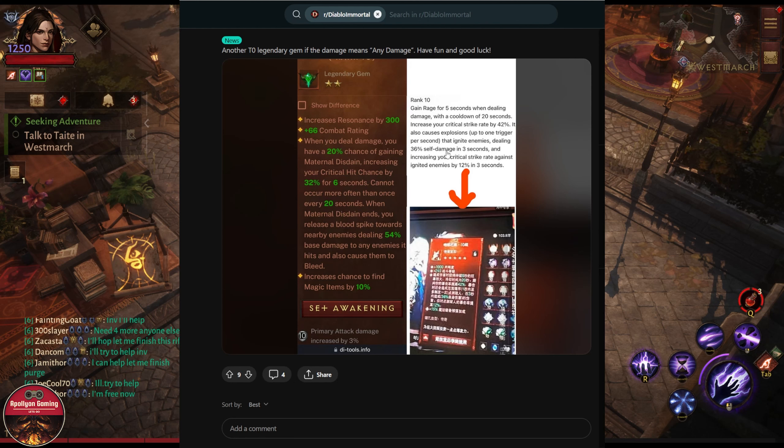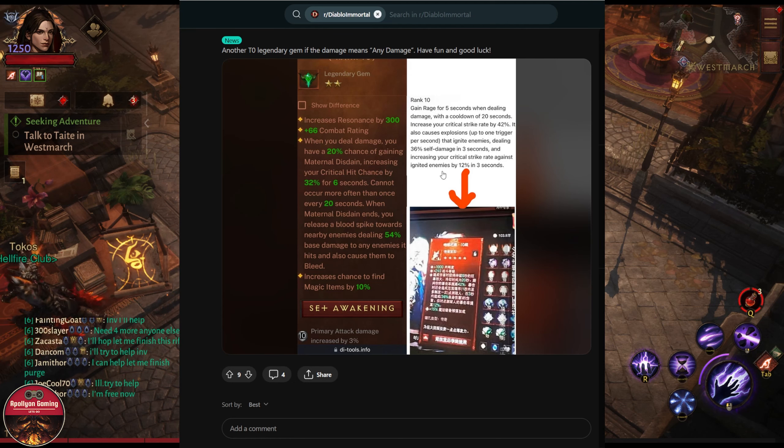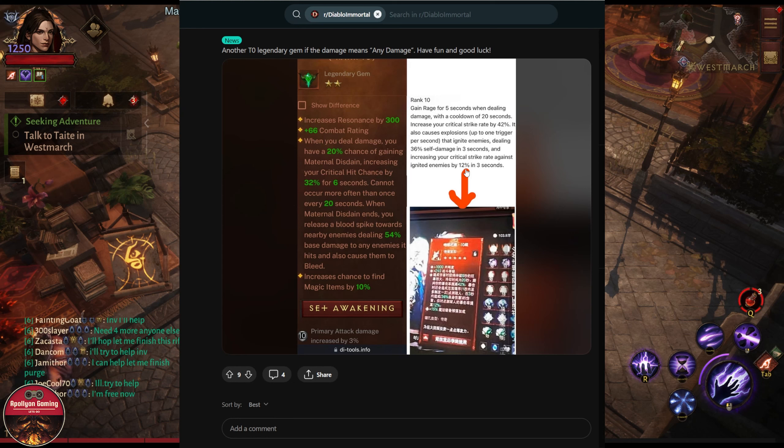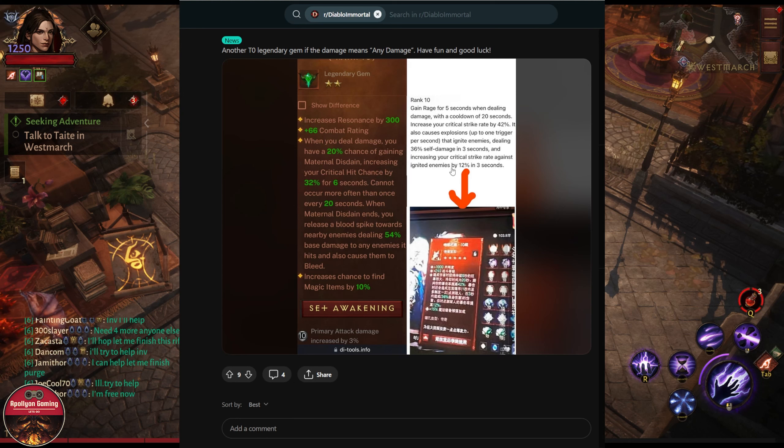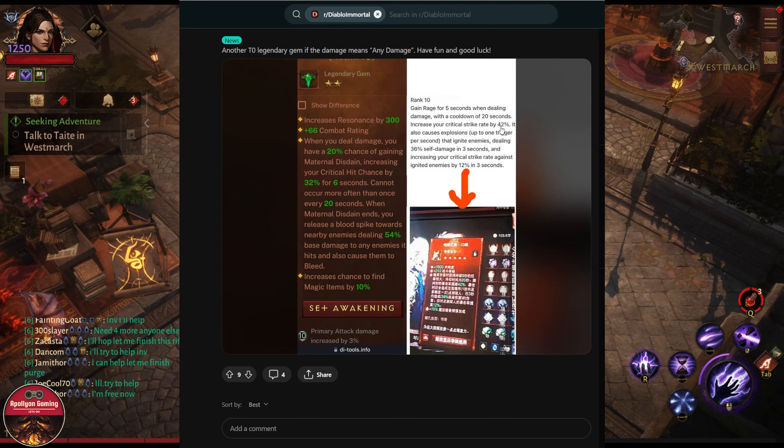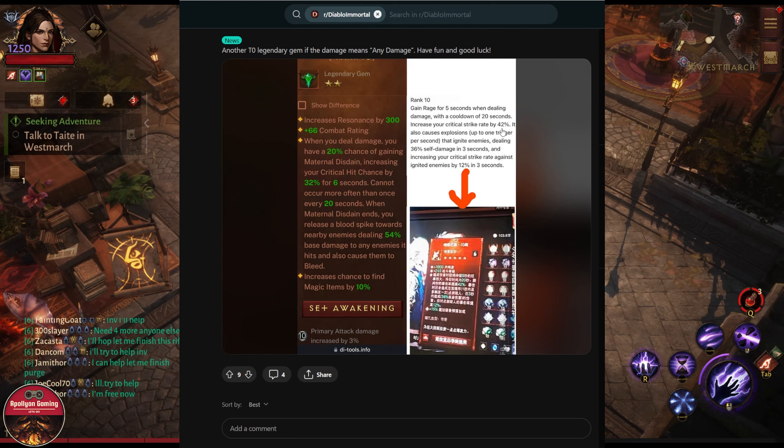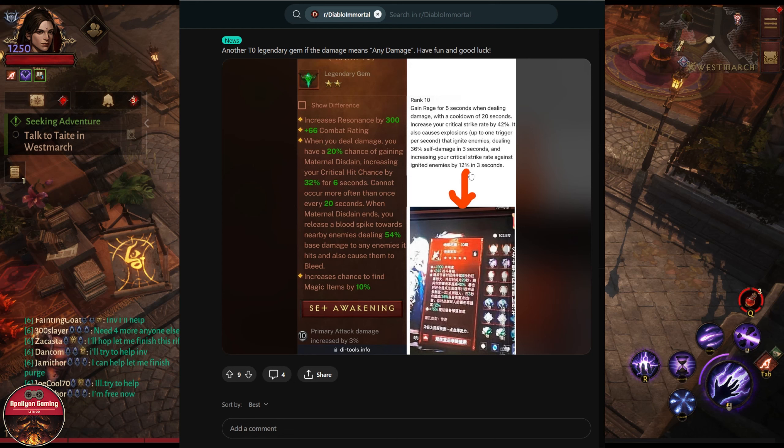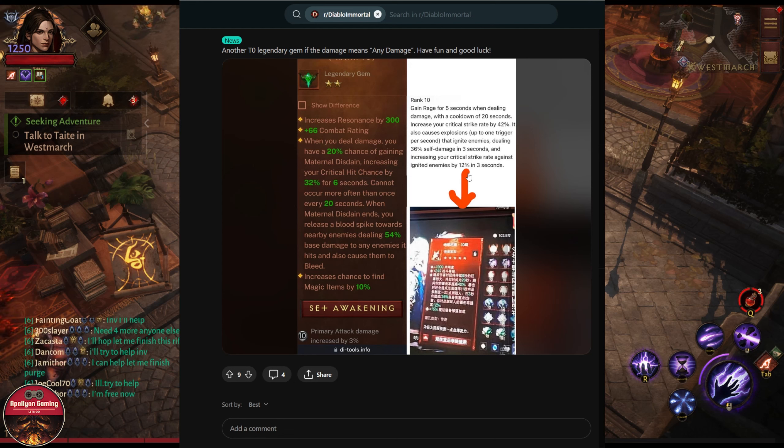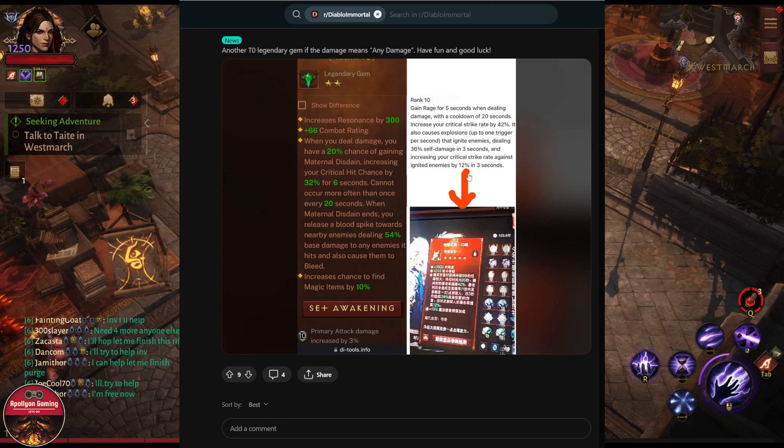On top of that, once those enemies are under the effect of your ignite, it increases your critical strike rate against ignited enemies by 12% for three seconds. So this could be actually critical hit chance and this could be the critical hit damage. You get 42% critical hit damage, once they're ignited your critical hit chance against those enemies will also be increased.